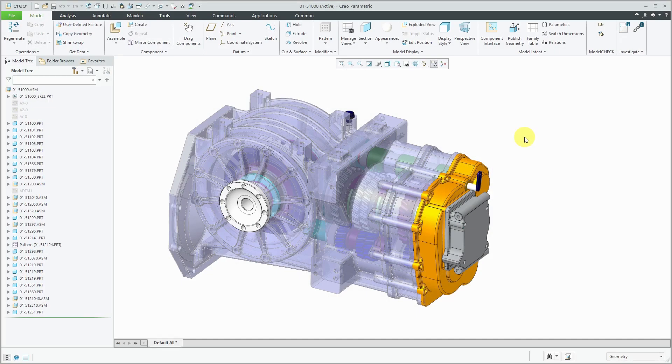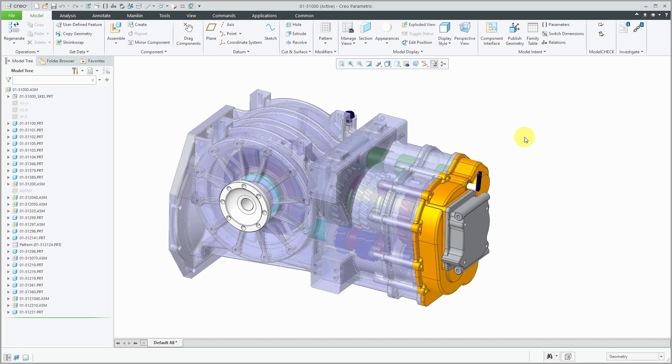Design in context is a very powerful modeling technique, and it's useful for complex assemblies. What that means is you are going to create your components in the assembly and create the geometry while you have the assembly open, and you're locating the components where they are actually going to be physically located in the assembly.